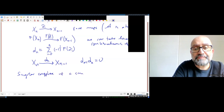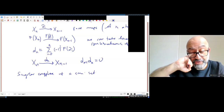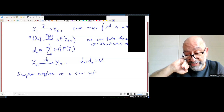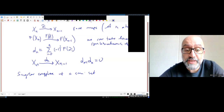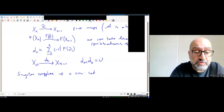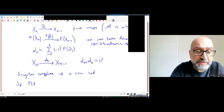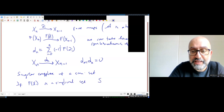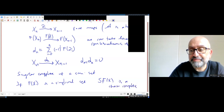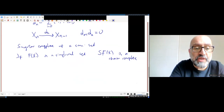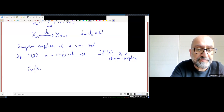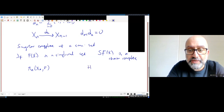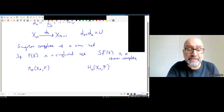This is called the singular complex of a simplicial set. Instead of looking at the simplicial structure maps you look at the differential created from the face maps. If F of X is a simplicial set, then S(F of X) is a chain complex. So on one side we have homotopy groups and on the other we have homology groups H_n of X with coefficients in F. The question is: how are these related?